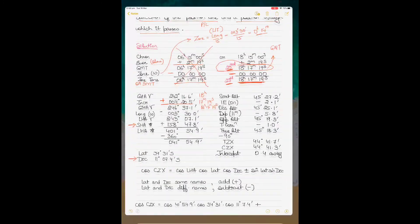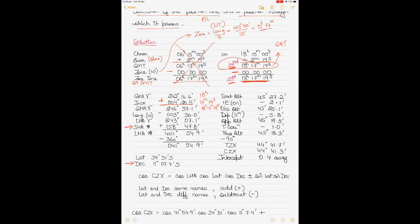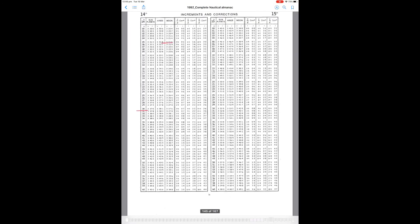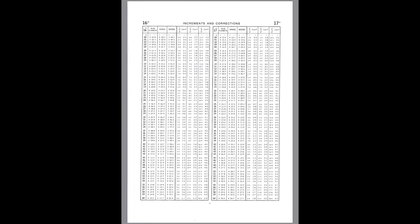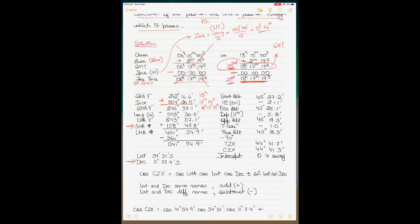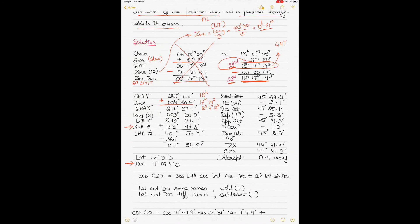The increment for 17 minutes and 19 seconds is found on the increments page of the almanac. Under Aries for 17 minutes and 19 seconds, the increment is 4 degrees 20.5 minutes. Increment is always added. Adding it to GHA Aries gives the corrected GHA Aries for 18 hours 17 minutes 19 seconds.